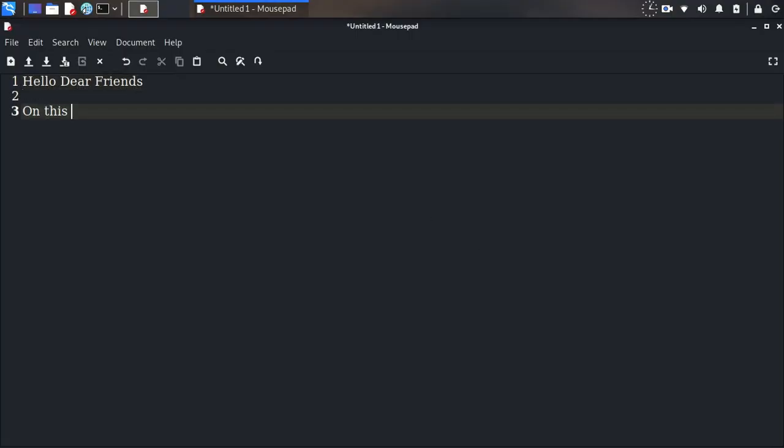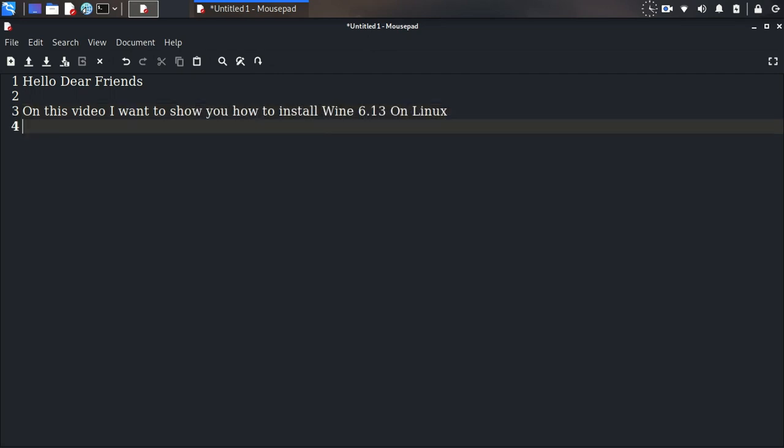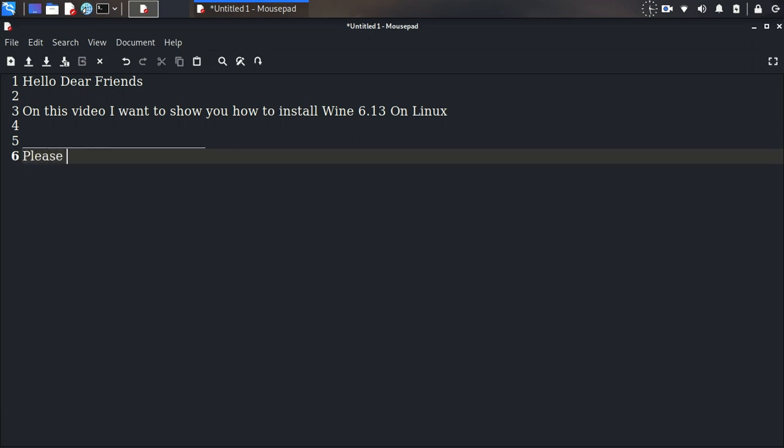Hello dear friends, in this video I want to show you how to install Wine 6.13 on Linux. Please like and subscribe, then let's start.